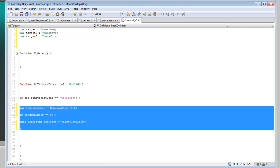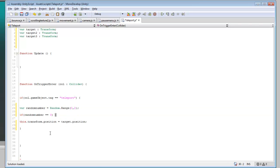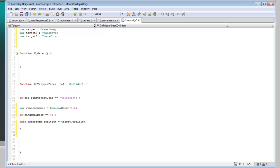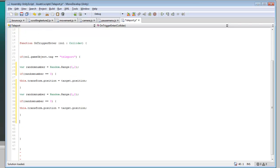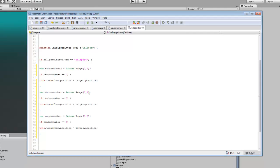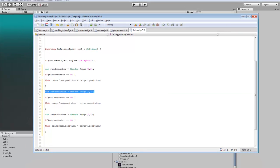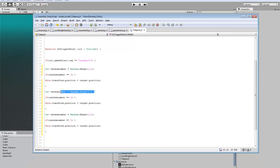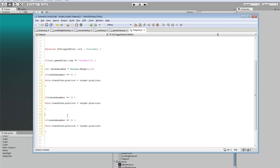And we can do the same thing for the next two. Except we don't need to include that every single time, so we can set it to 1 and 2. This will be target 2 and target 3.